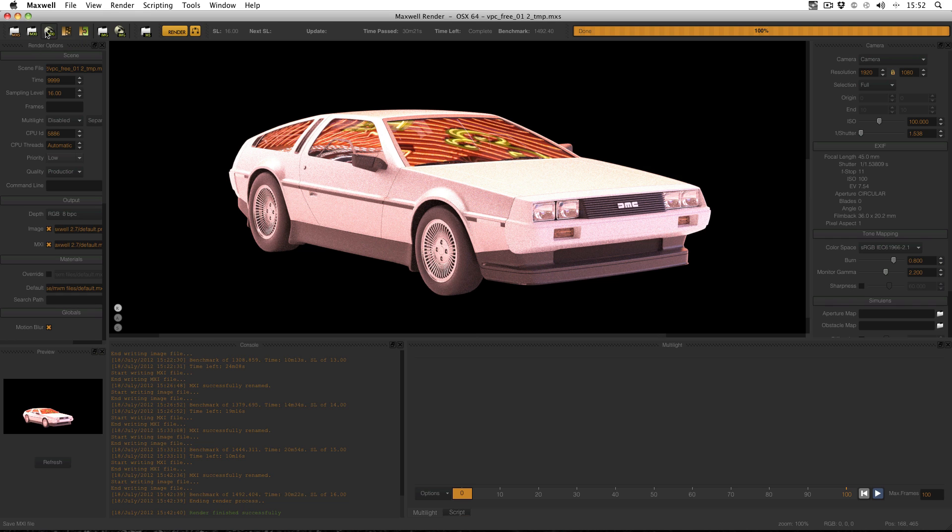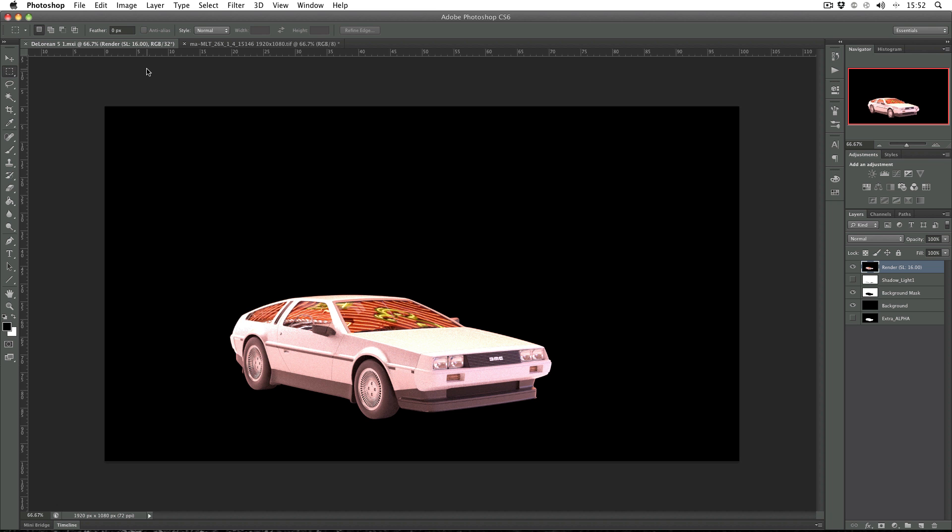Then open it up in Photoshop, assuming you've got Photoshop and the Photoshop plugin. Okay, so here I am in Photoshop and you'll notice that I've opened up the MXI and in the layers panel you've got all the different channels already there.